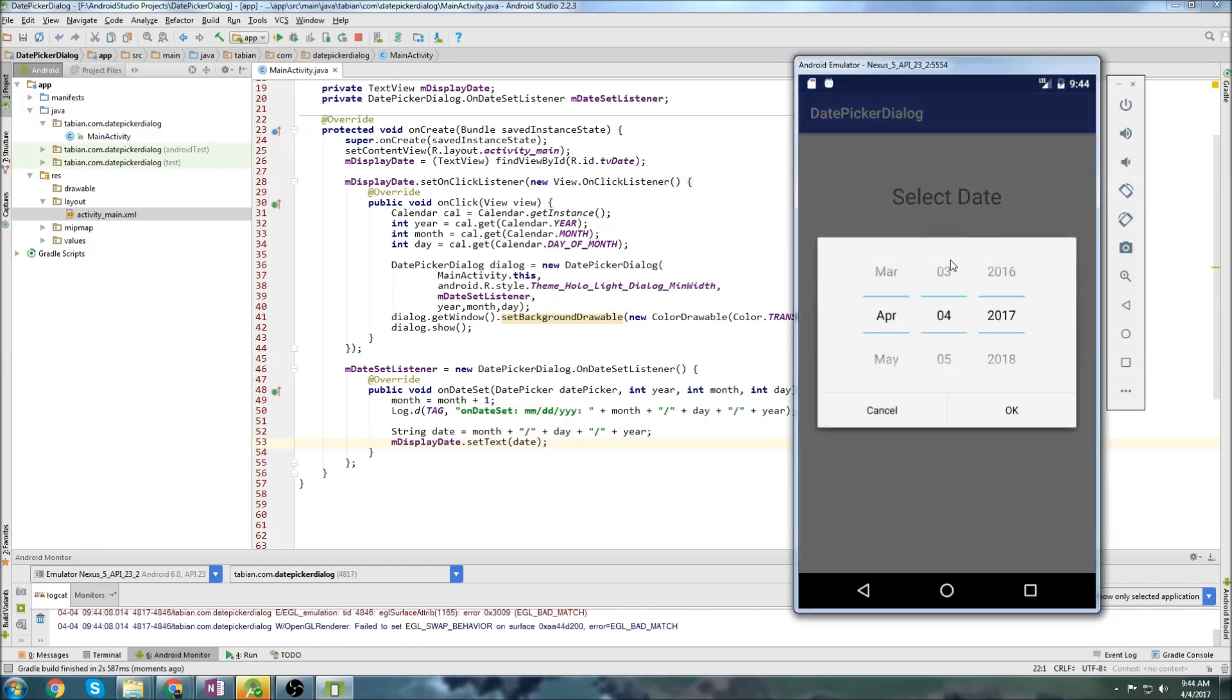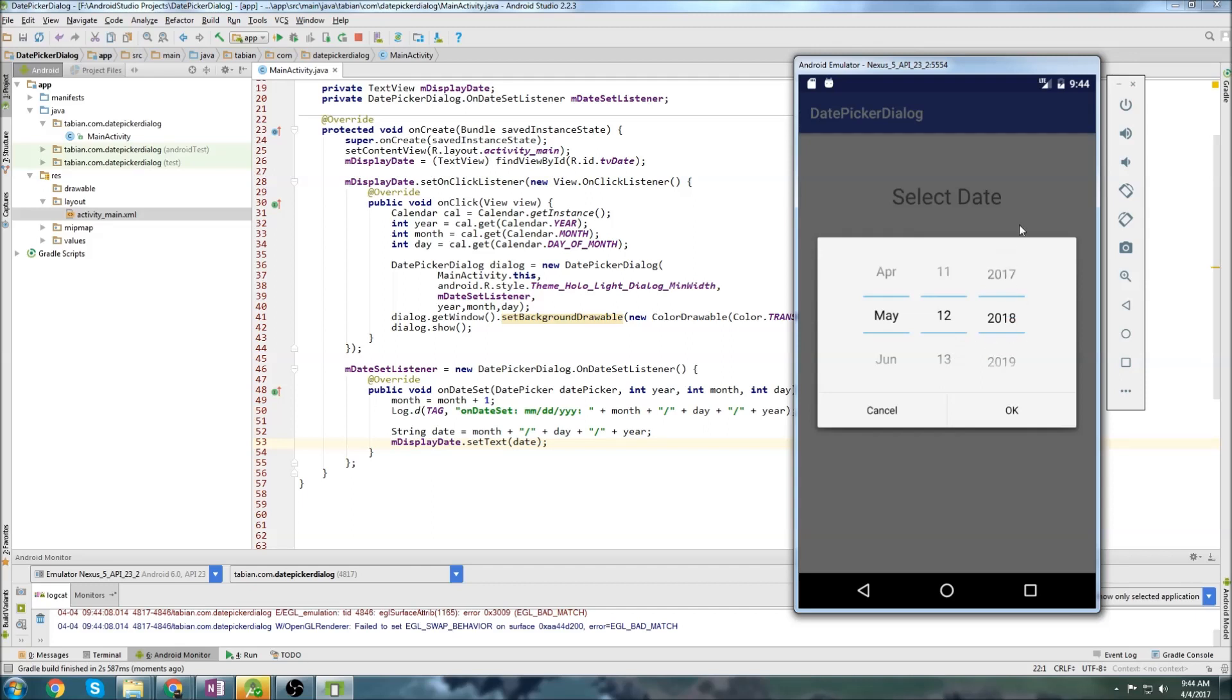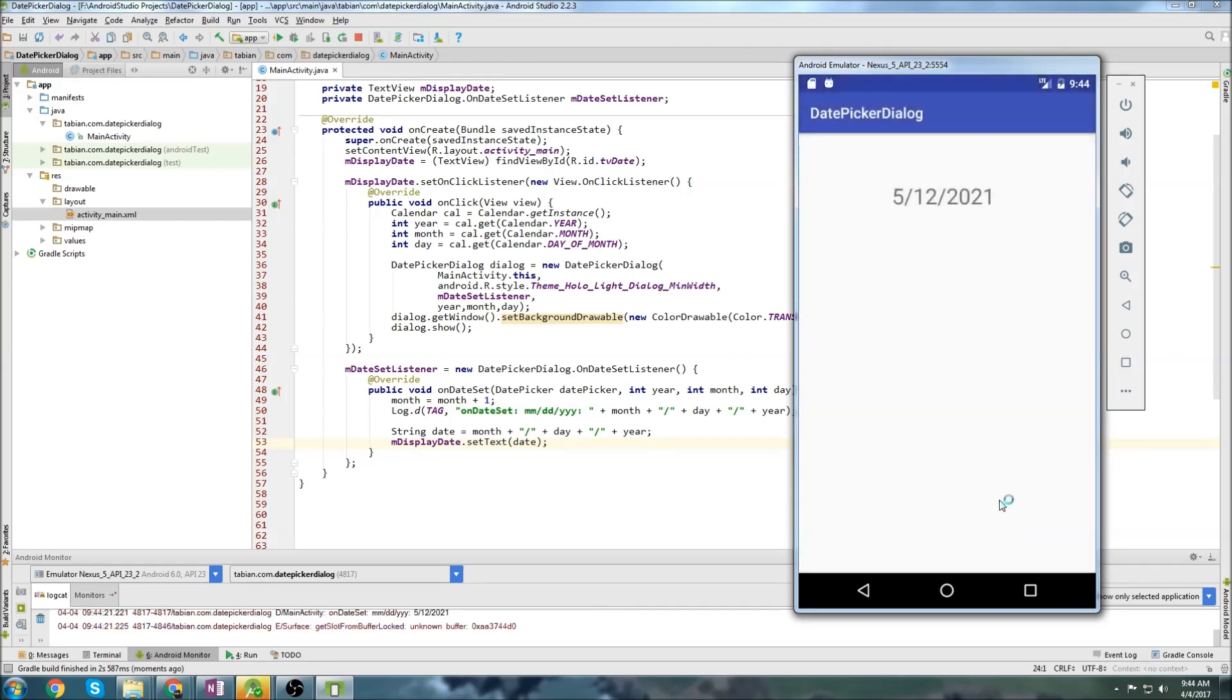All right, we'll select a date. You can see it goes to today's date by default. Now we'll select May 12th, 2017. Let's go higher, 2021. So we expect to see 05-12-2021. And we get 05-12-2021. So looks like it's working correctly.